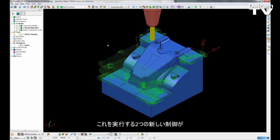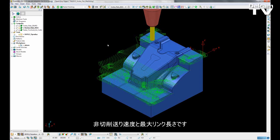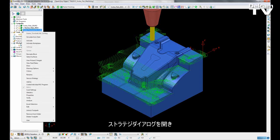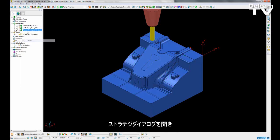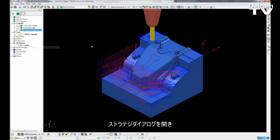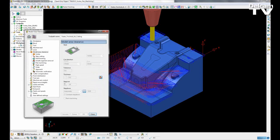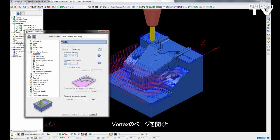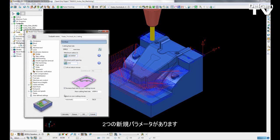So to do this there are two new controls. That is the non-cutting feed rate and also the maximum link length. So if I open up my strategy like so, I can then go to the Vortex page and we can see we have two new options here.